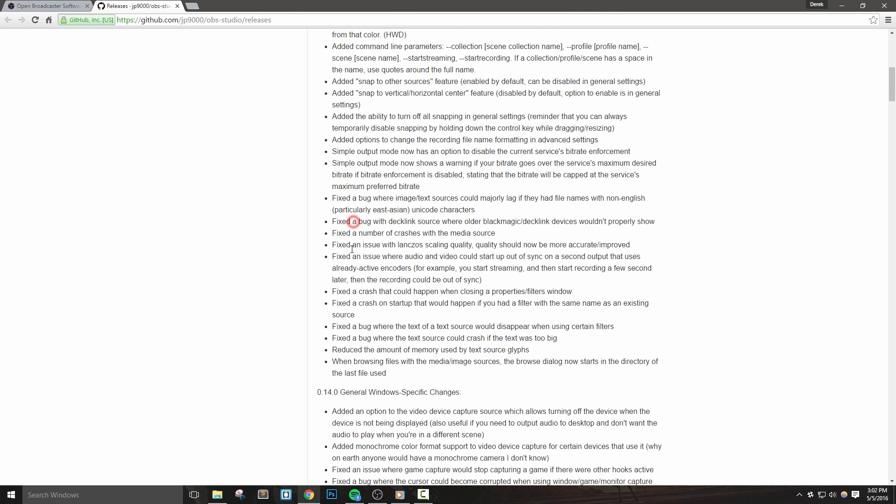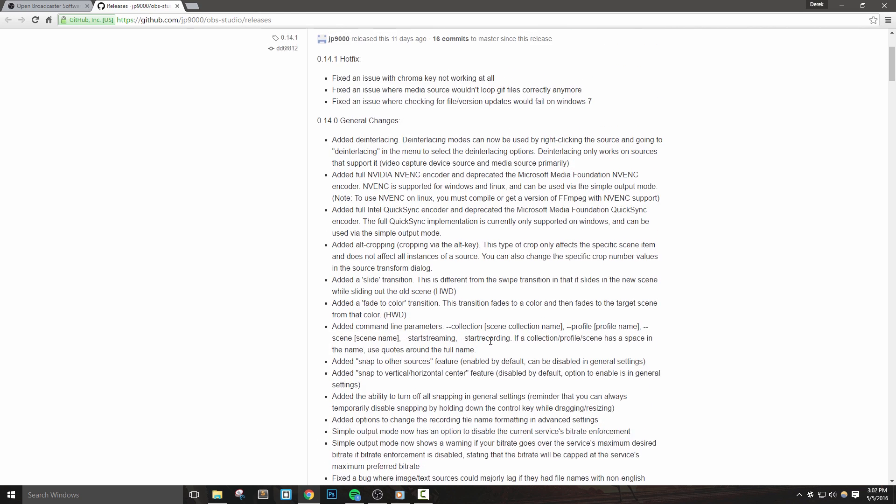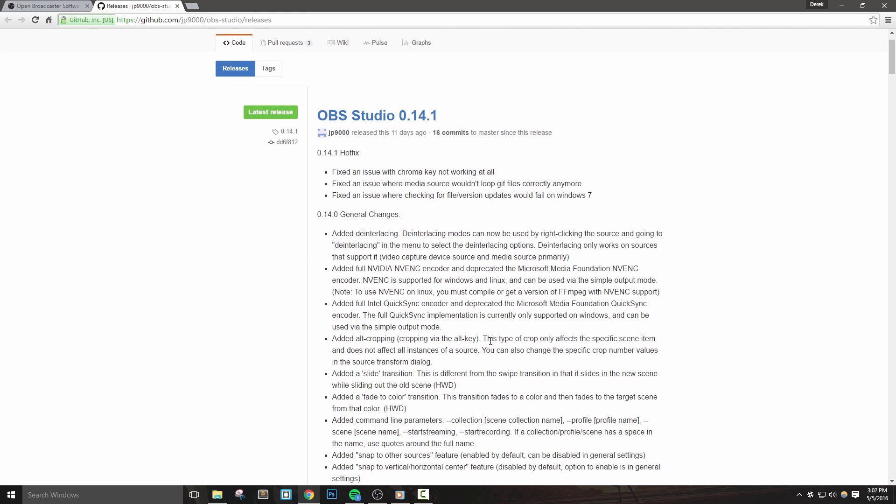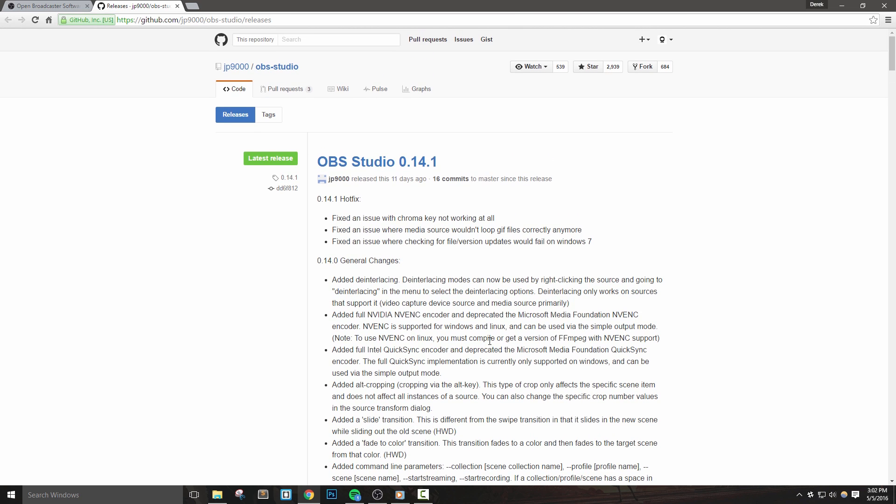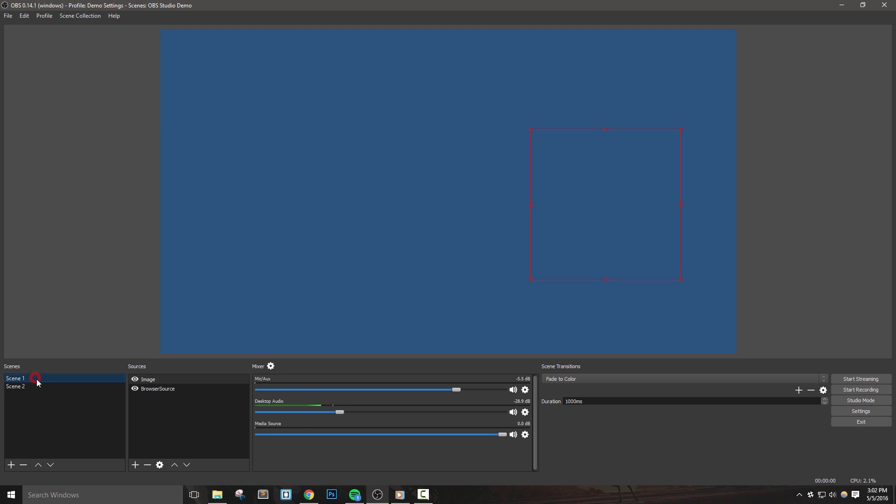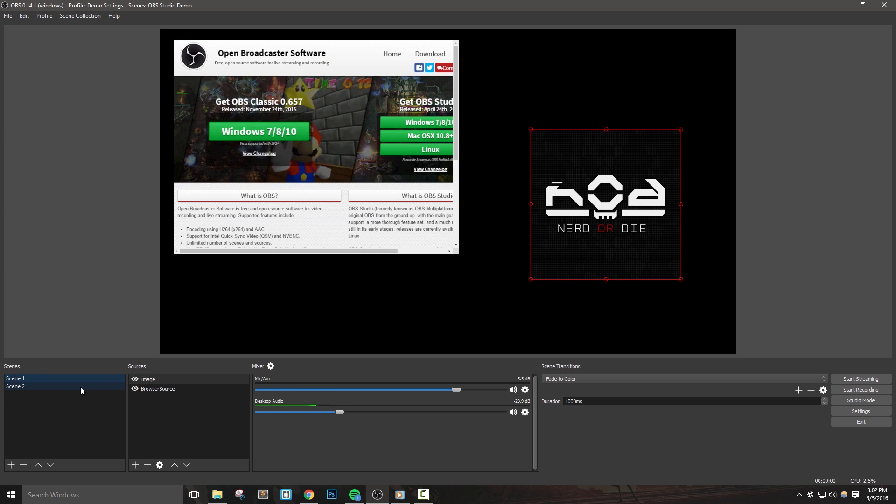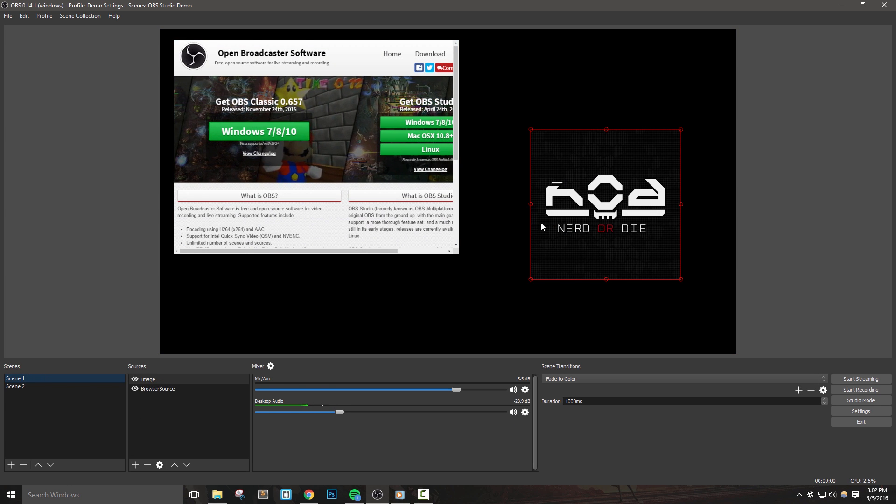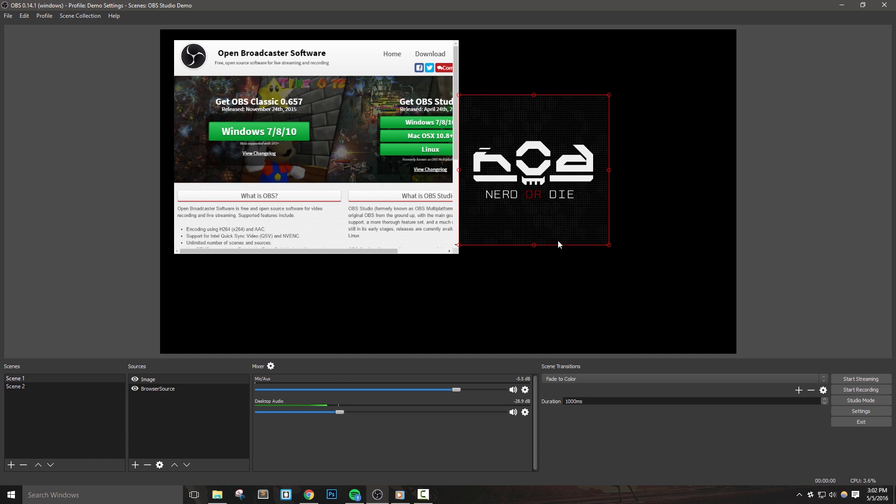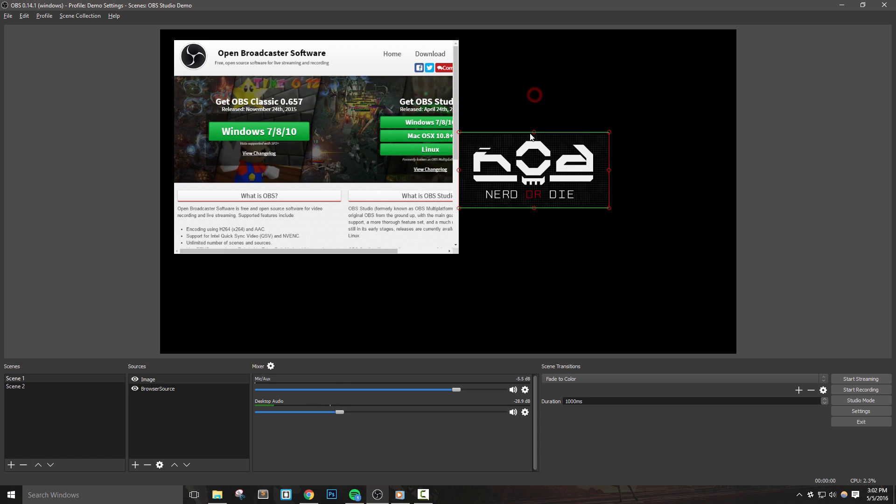Overall, this is a pretty big update, as I know a lot of people were waiting for some of these options before switching over to OBS Studio. Personally, I'm still waiting for the video playlists and image slideshow sources, so hopefully we see those in the near future. Let me know in the comments below if you have any questions about this update or if there's any changes you're waiting to see in the next update.